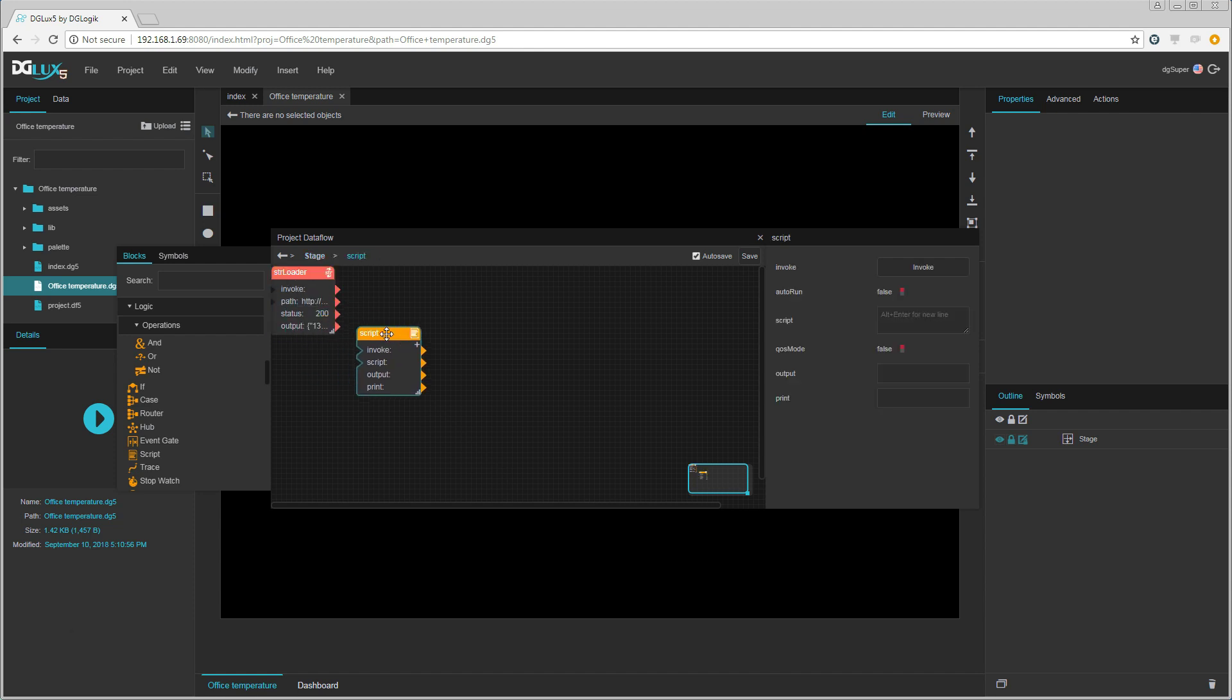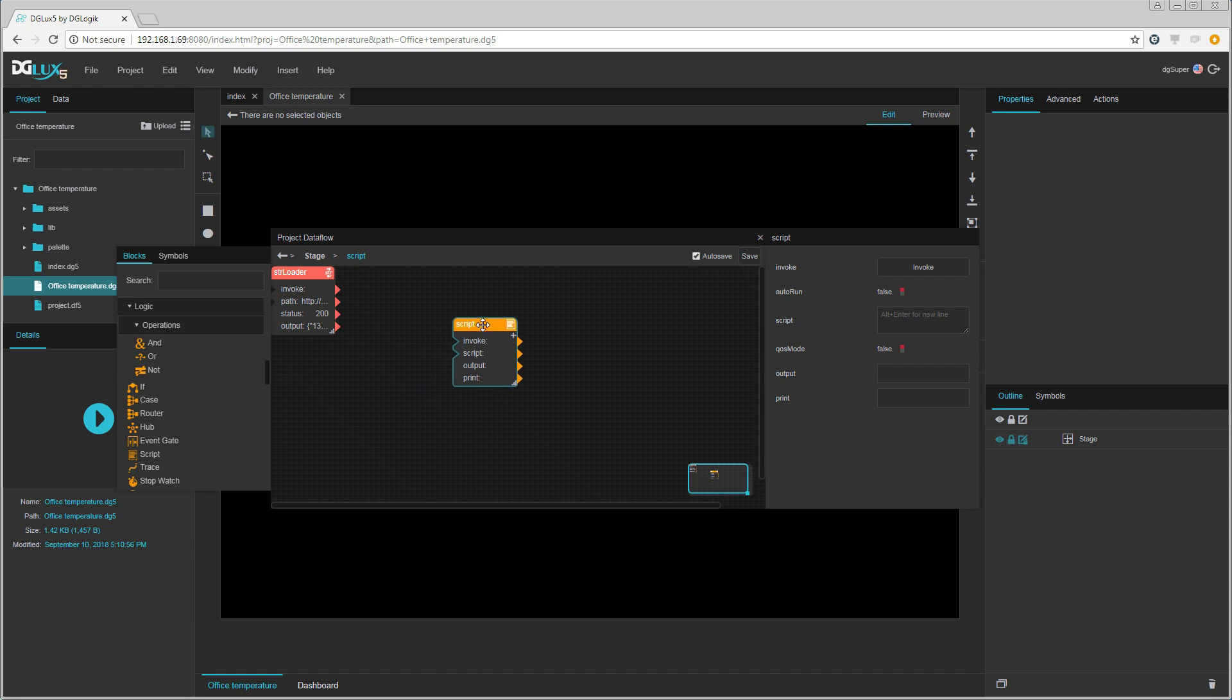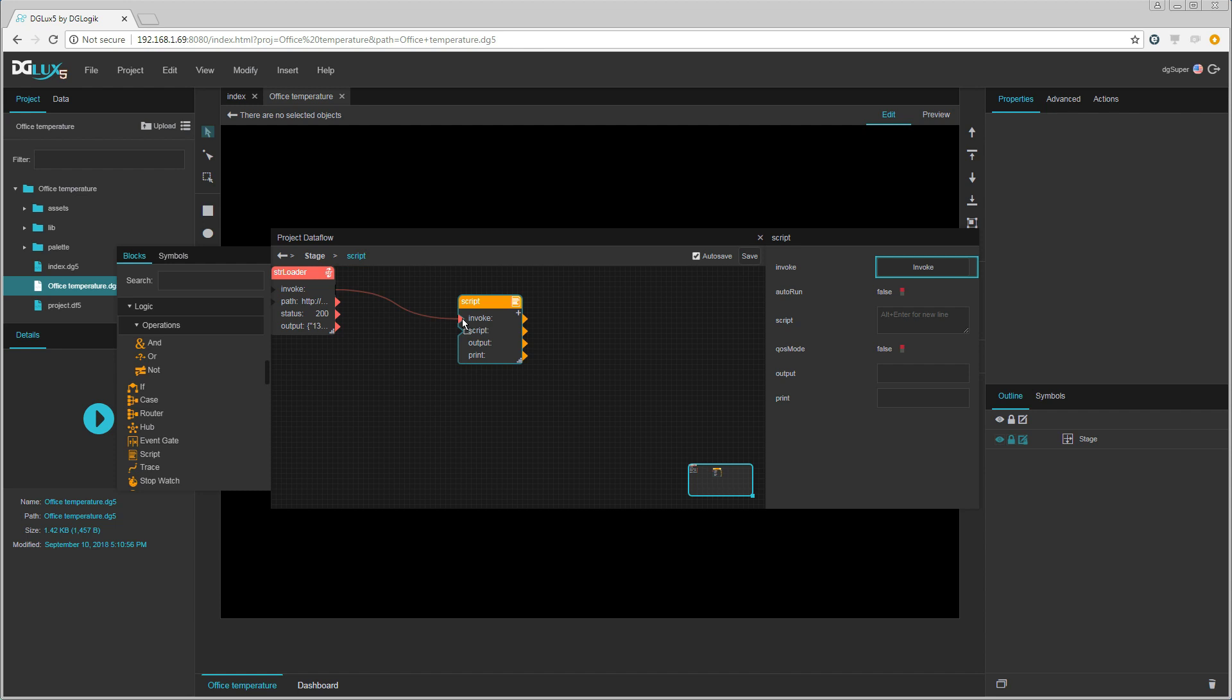Then we create a script which will format the JSON to something that better suits DG Lux. We are going to invoke the script when the string loader is invoked.